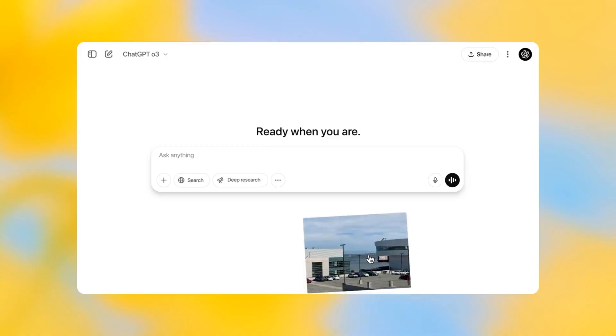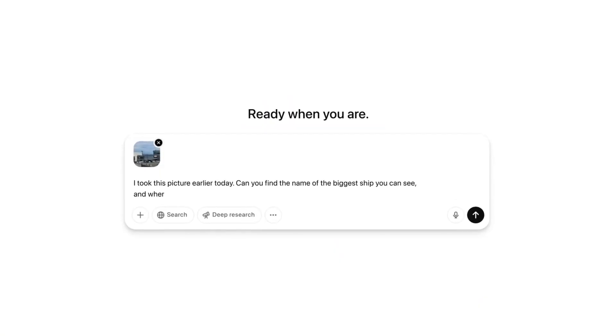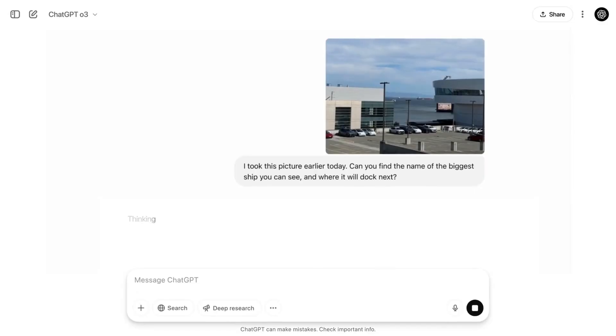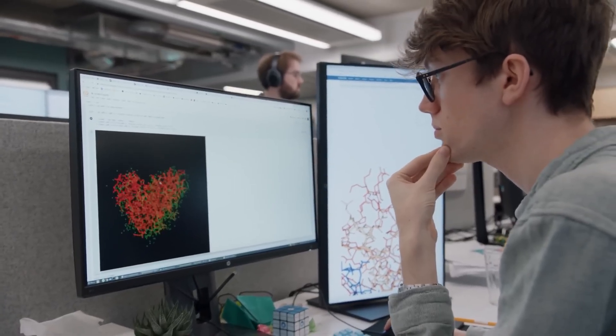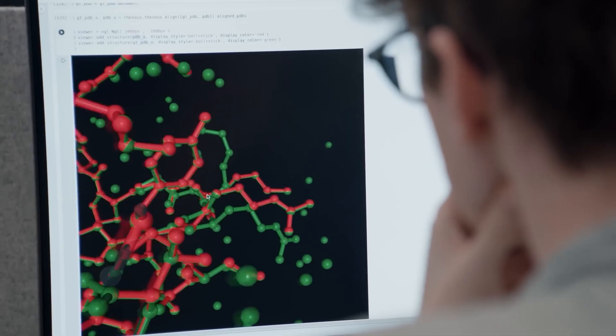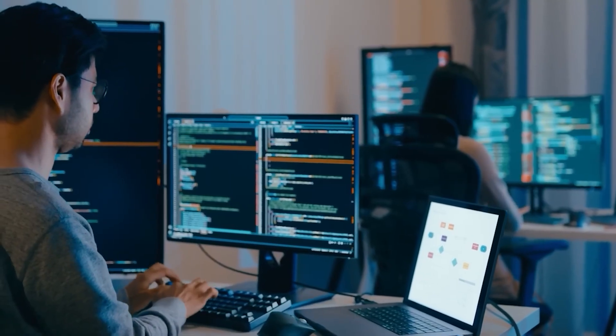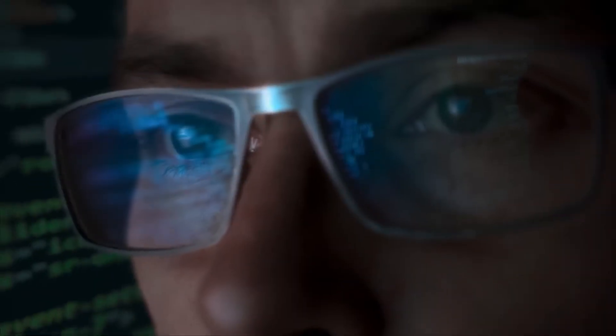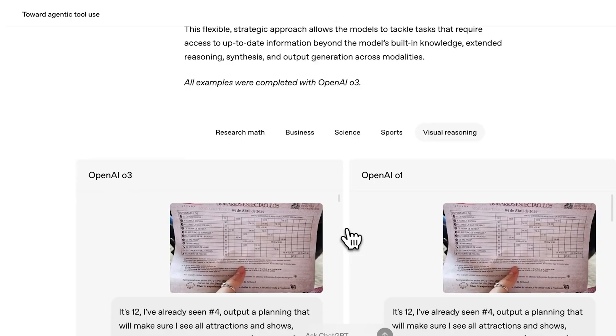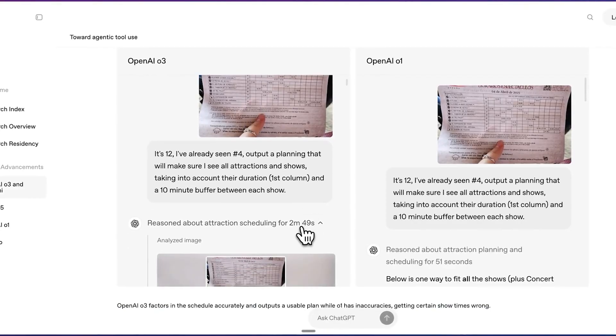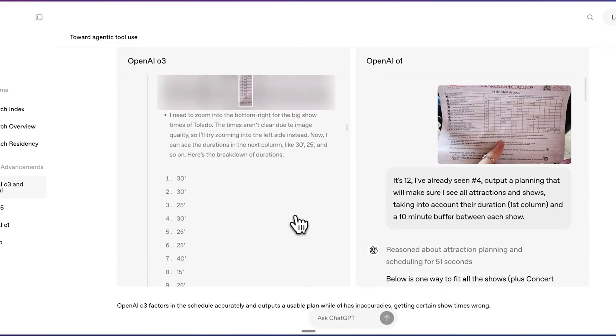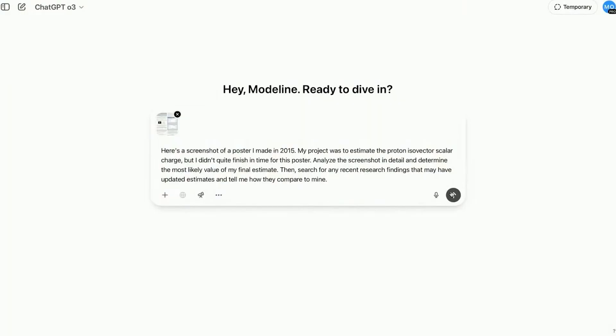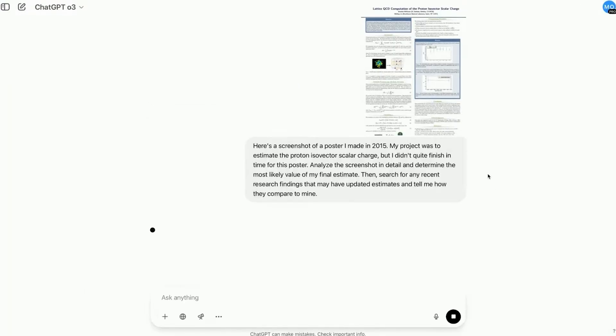AI that thinks with images. The standout capability in both O3 and O4 Mini is image reasoning. This isn't about uploading a photo and asking for a caption or description. These models integrate images directly into their chain of thought, using visual information not as side inputs, but as central components of problem solving. OpenAI described it like this: they don't just see an image, they think with it. That phrase was repeated across multiple demos.